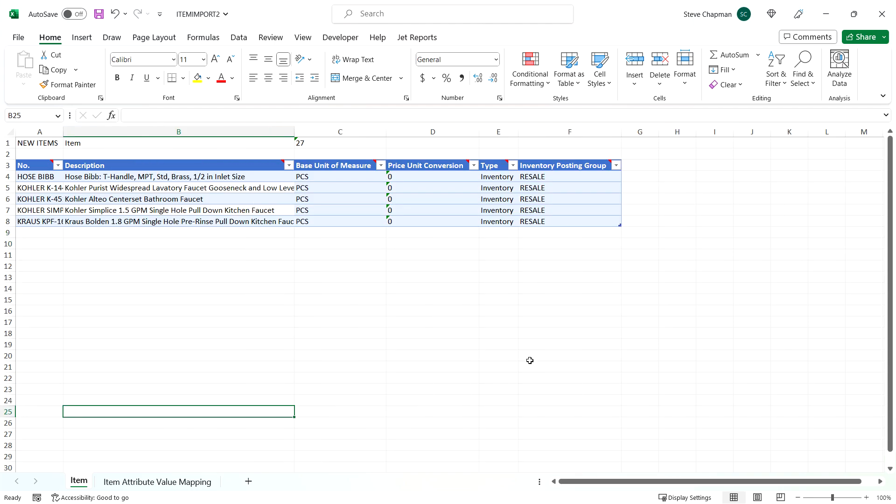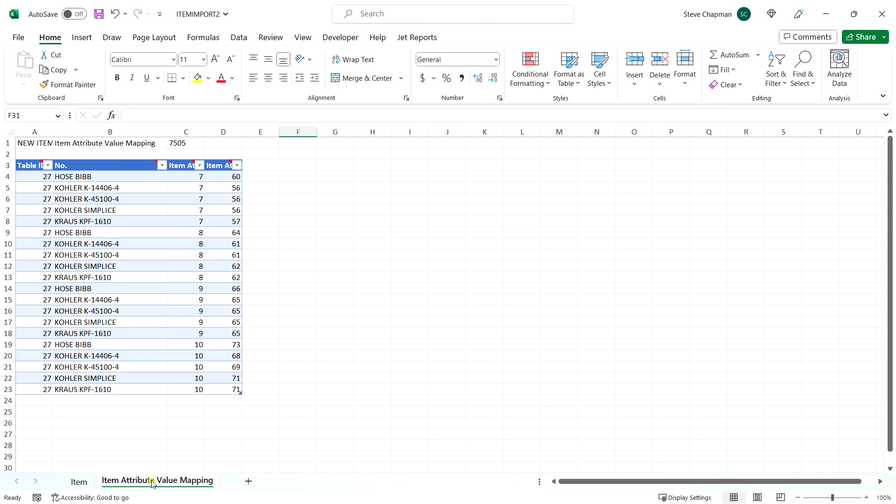This is what the completed template looks like with my new information that I'm going to import into Business Central. I've got the item here and I've got the item attributes listed right here.